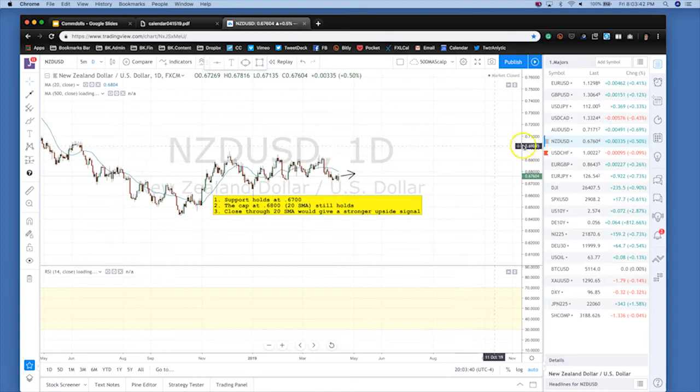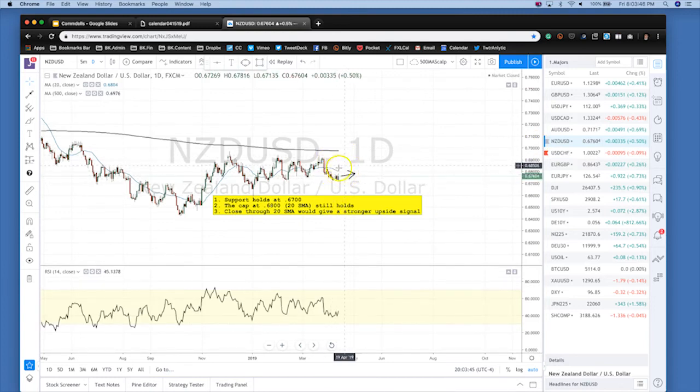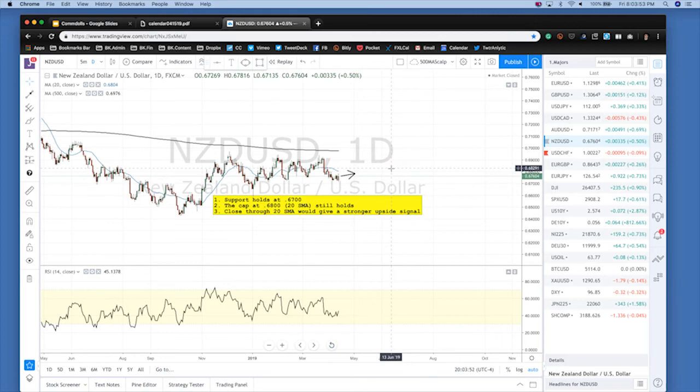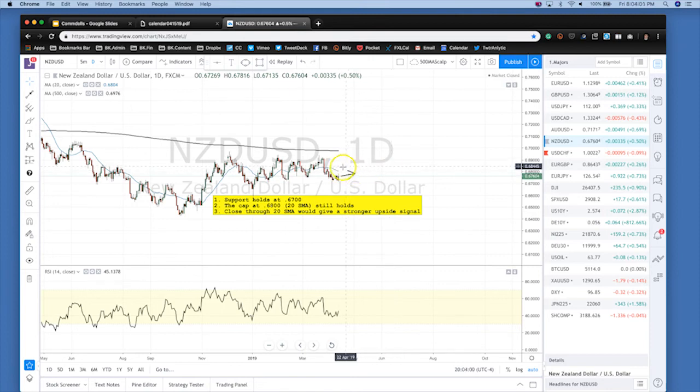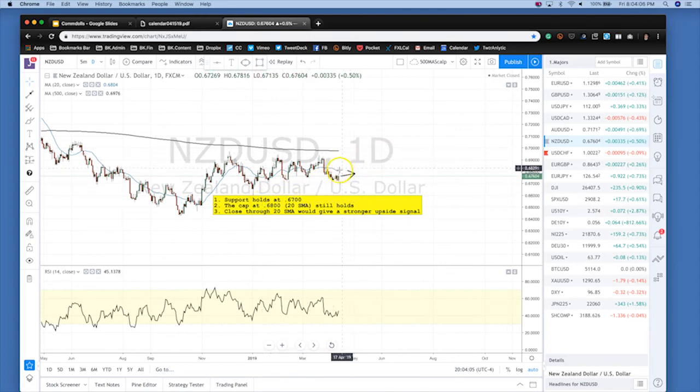The Kiwi is a similar story in a more muted fashion. Kiwi is underneath the SMA, still has a long way to go. It held the 67, barely holding on. We have mild Kiwi data and the dairy auction on Wednesday that could provide further boost to the Kiwi.